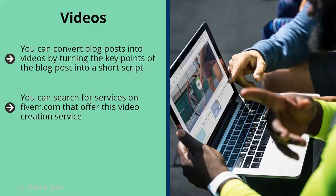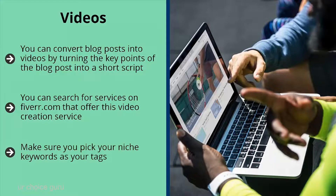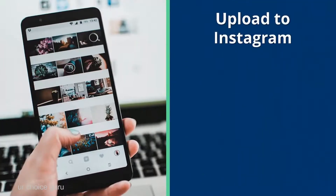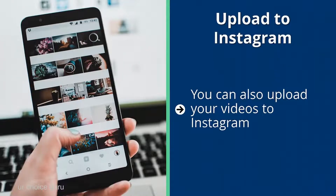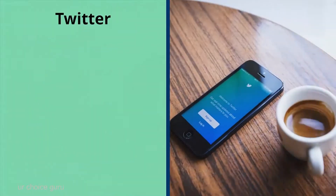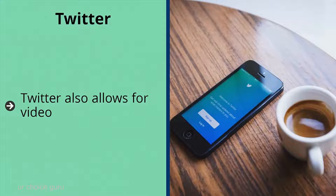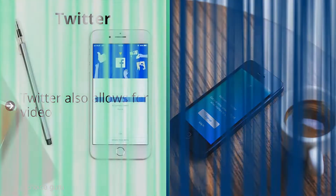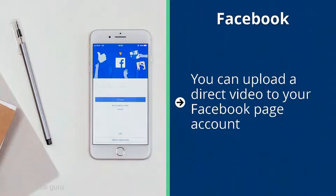Take this video and upload it to YouTube — make sure you pick your niche keywords as your tags and categorize your videos correctly. Upload to Instagram as well, using the same tag and URL mention tips from the picture section. Twitter also allows for video — rotate niche-related hashtags. On Facebook, upload a direct video to your Facebook page and promote the link by sharing in many different groups and other pages. Distribute your content in existing niche-related online communities using your videos, pictures, and blog post links.